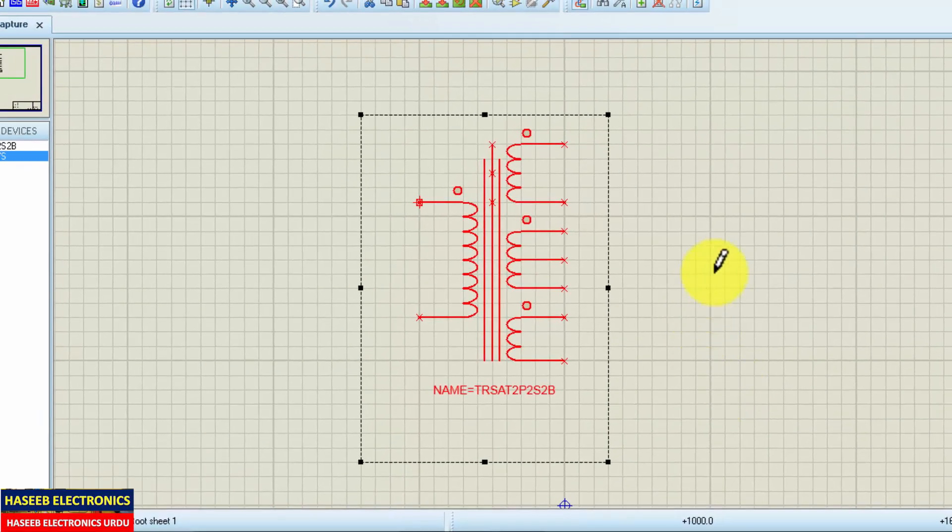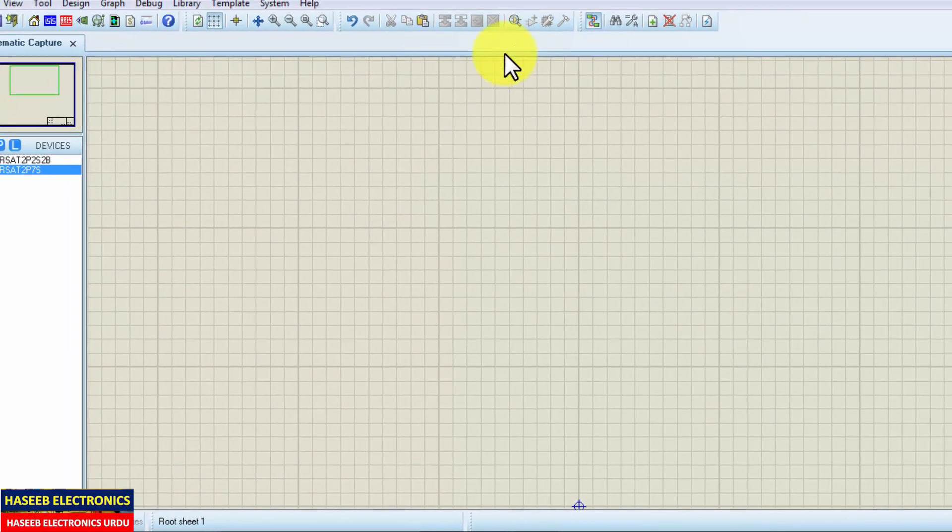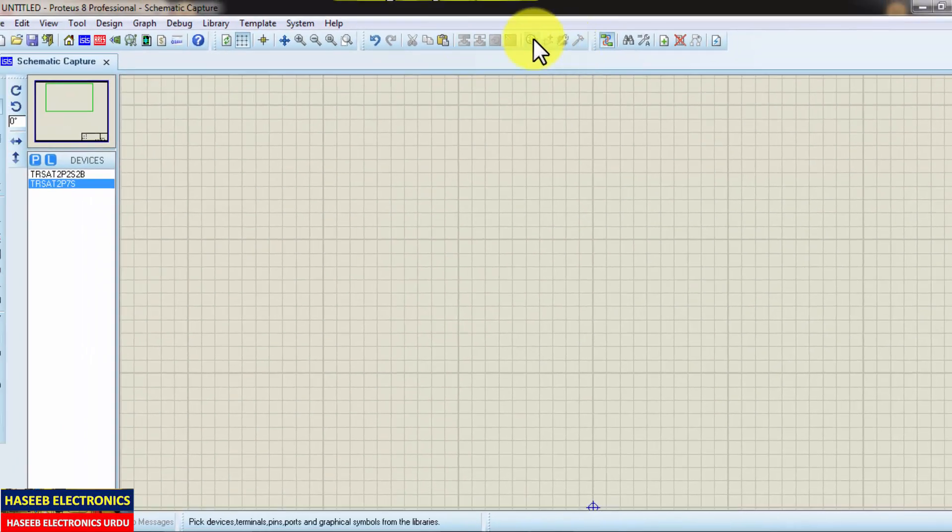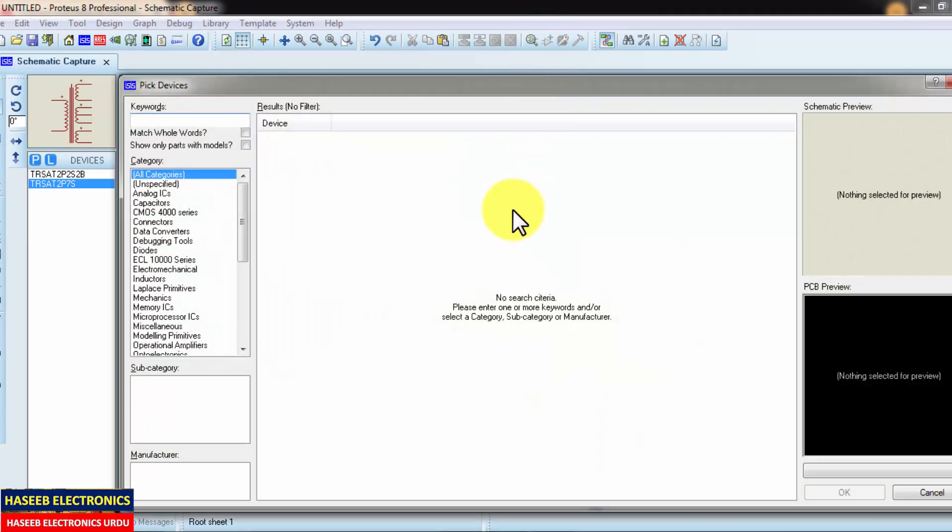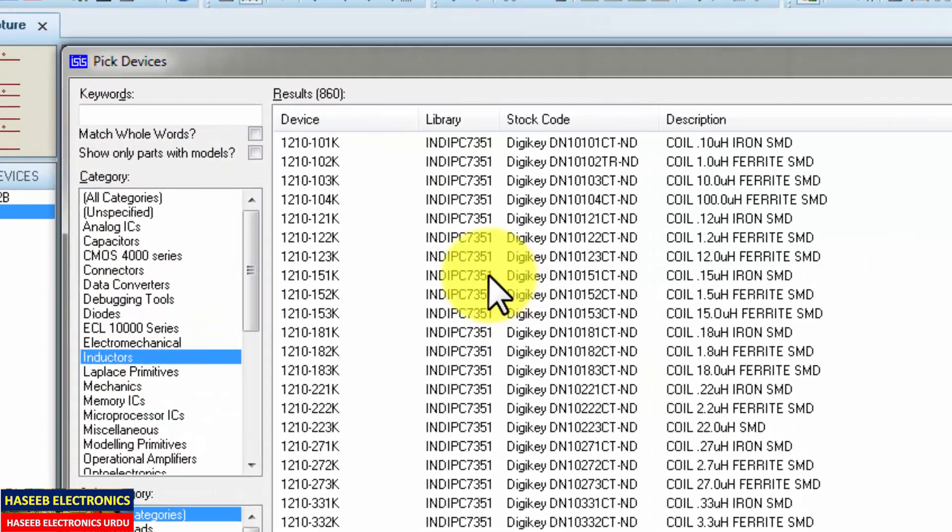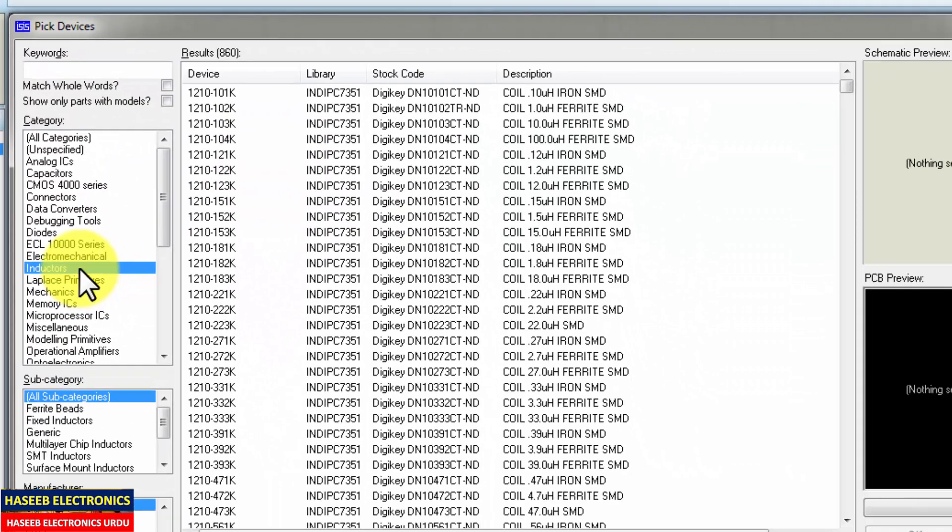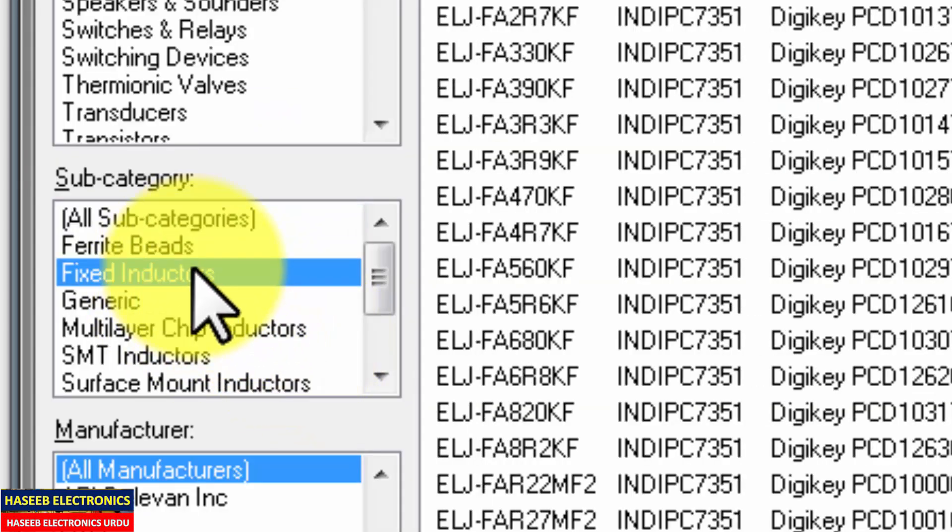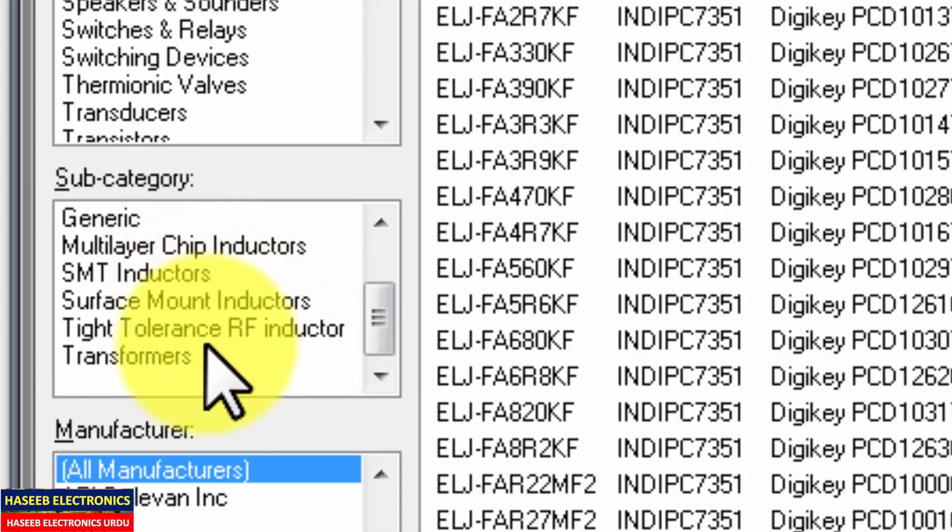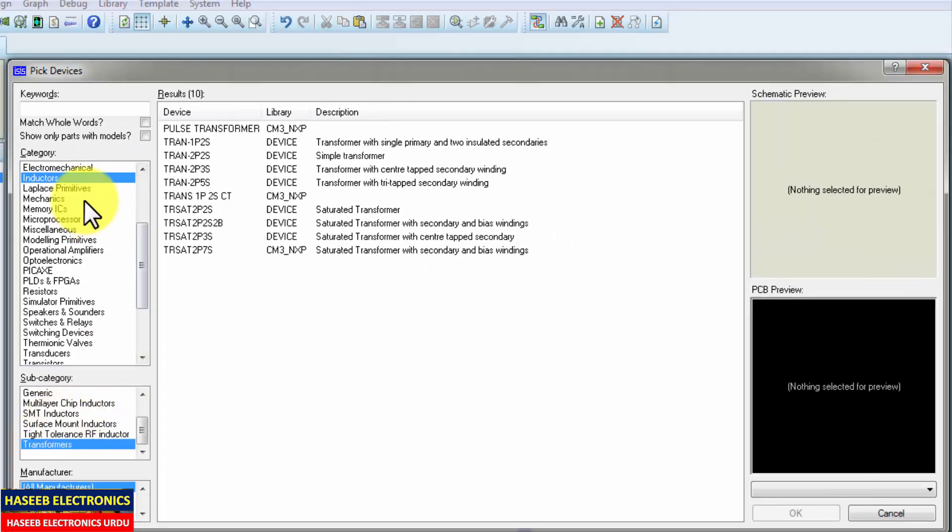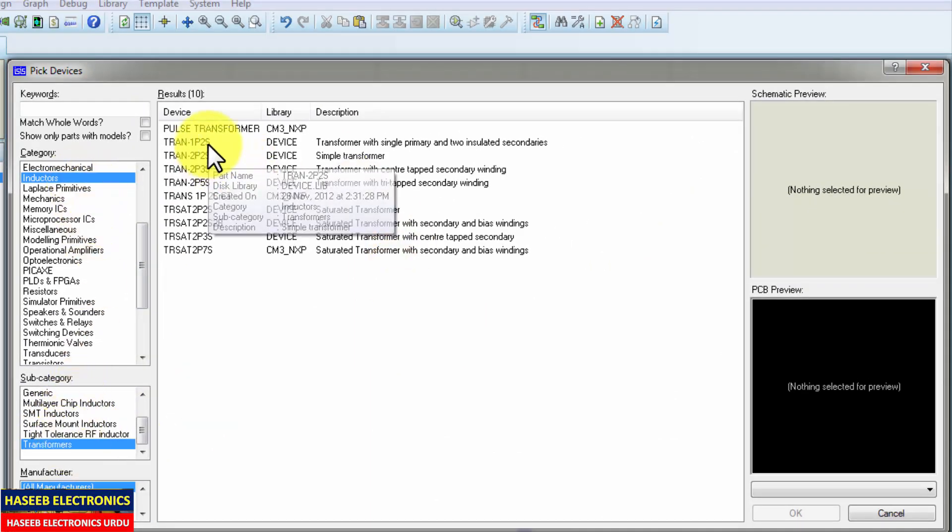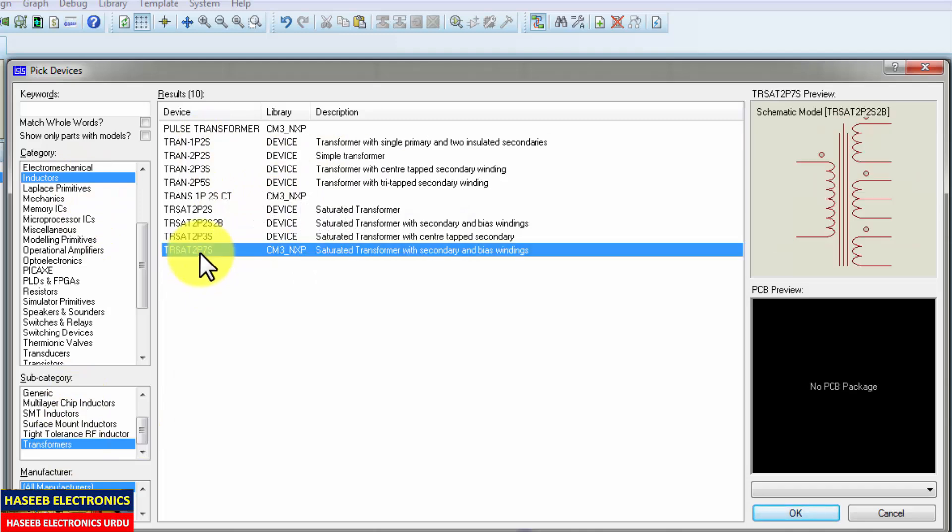Our component is now added in the library. Delete it. Now we can select the component. Just only hit the P button on the keyboard or select from here inductors, this category, subcategory transformers, inductors, transformers. And then we can see here this is our new component. It is added in the library.